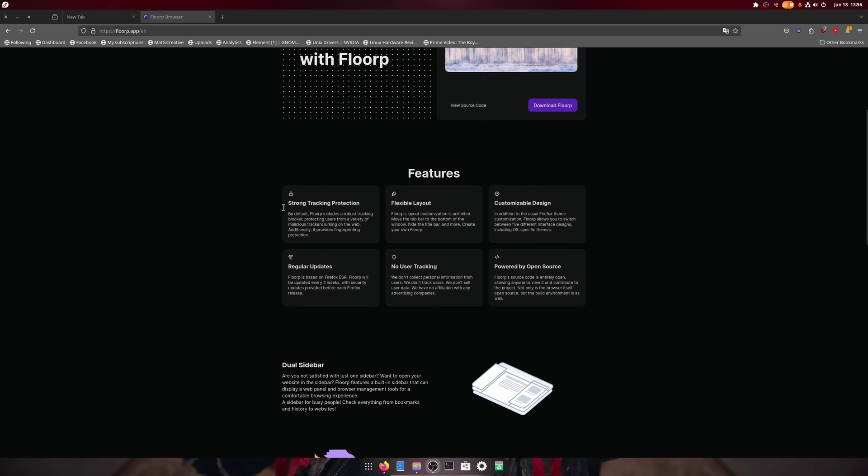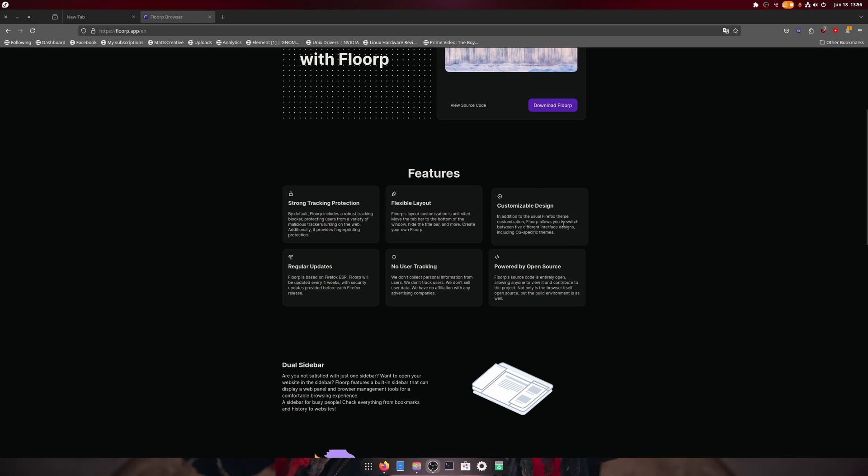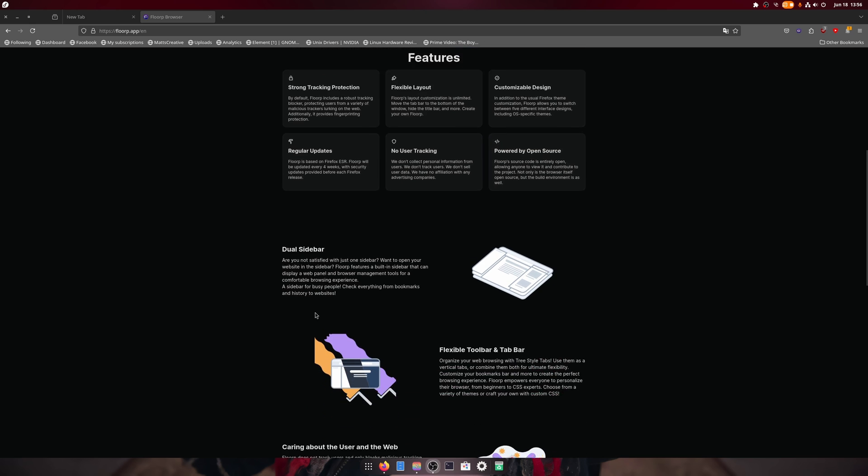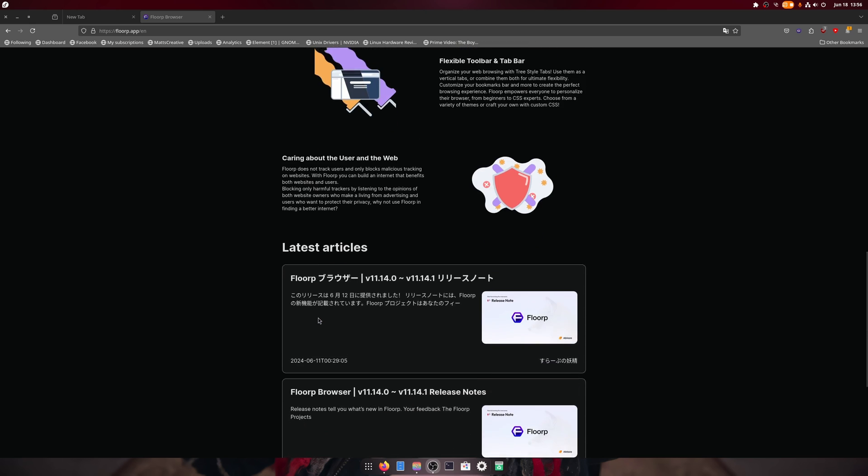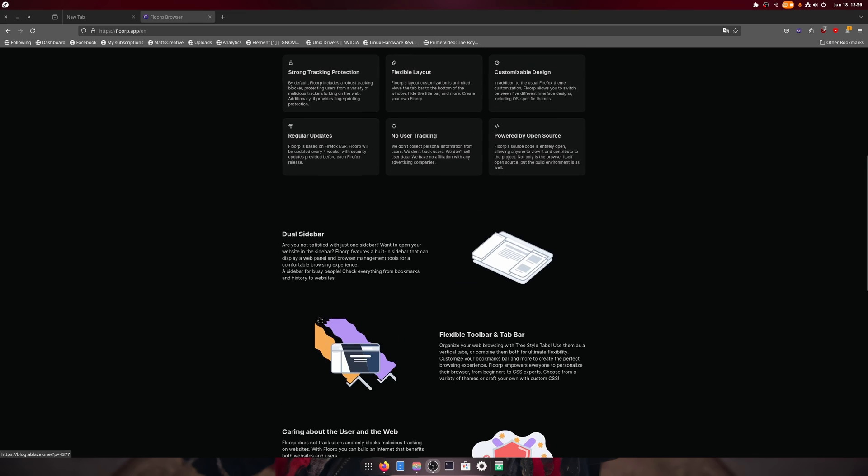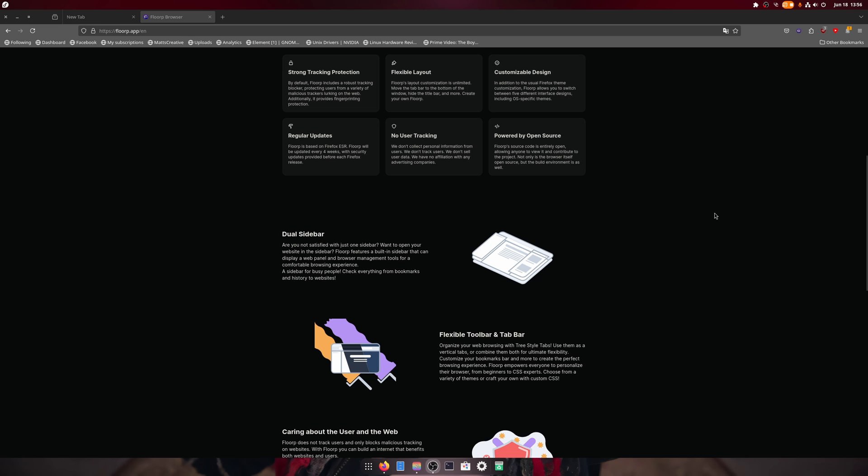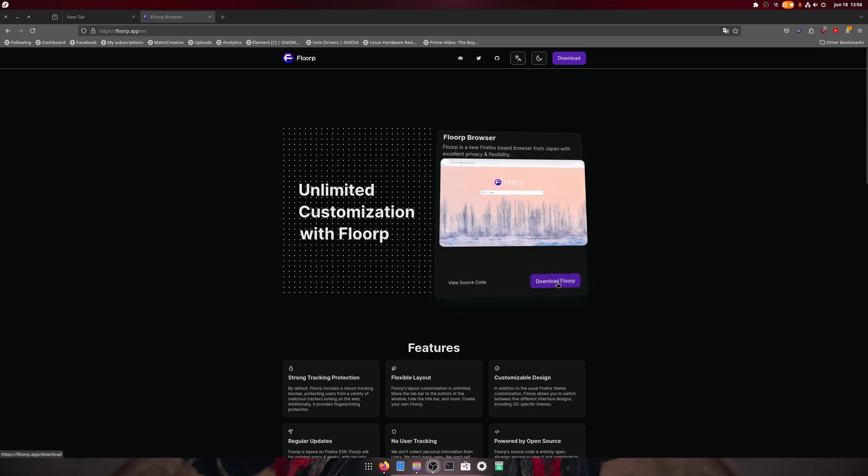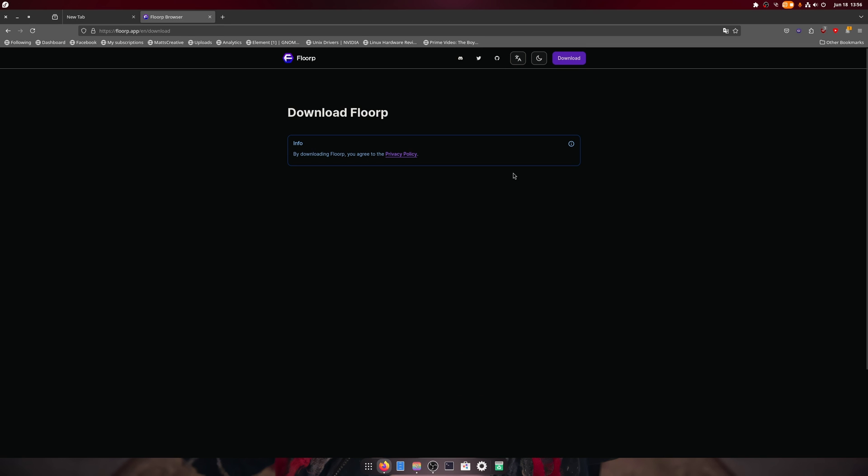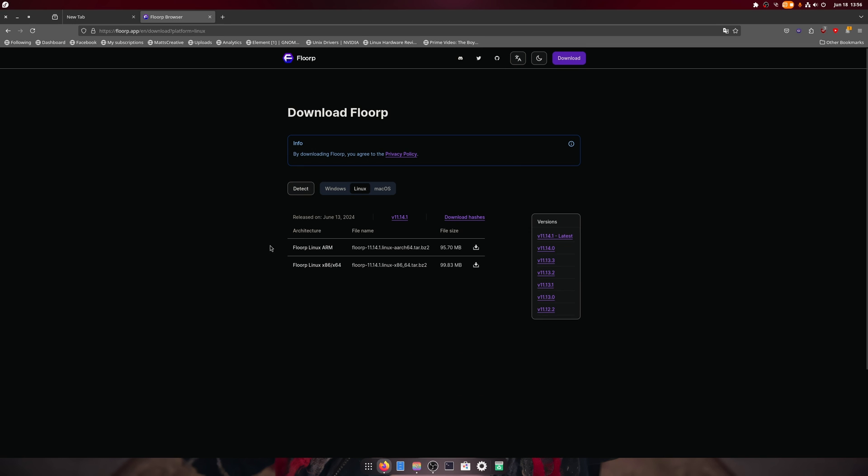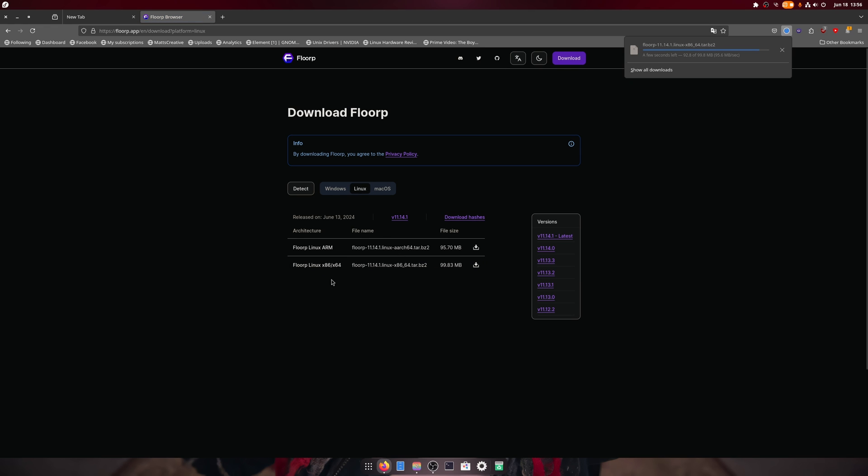It's also got a dual sidebar, so one over there and one over there. So we download it, we go here and it says we're on Linux, which we are, and we download this.